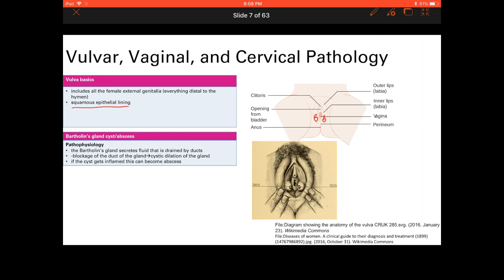If the cyst gets infected, that's an abscess — a ball of pus and bacteria. This presents as a painful cystic mass at the five o'clock or seven o'clock location, described as being in the lower parts of the vagina. Treatment is drainage. Antibiotics don't work because they can't reach inside the abscess, so you have to drain it.